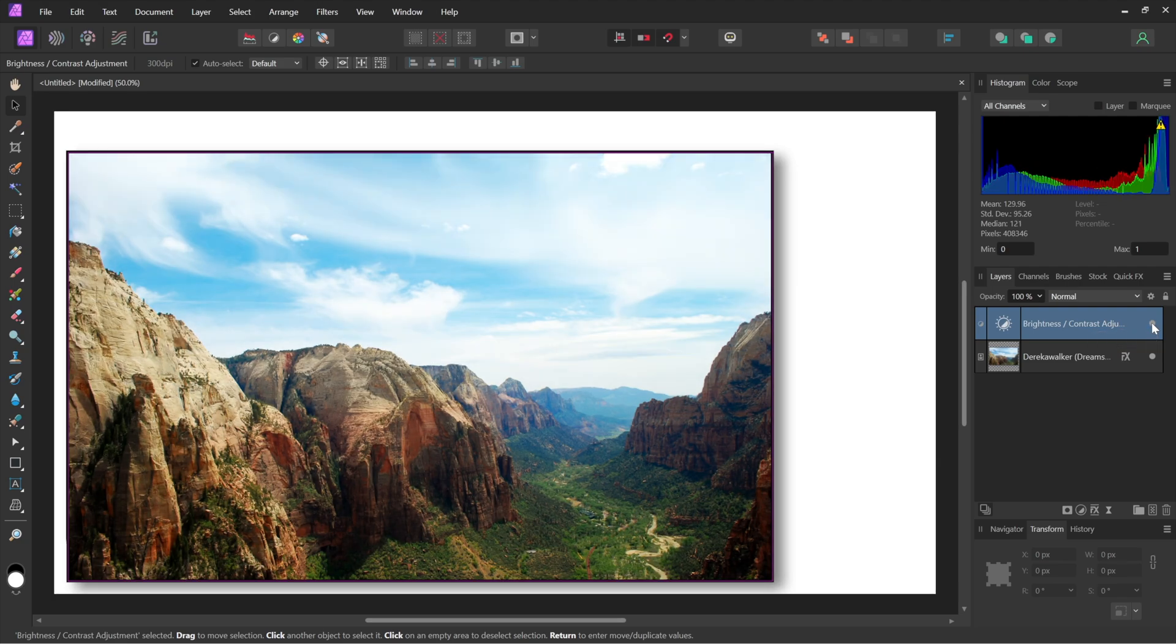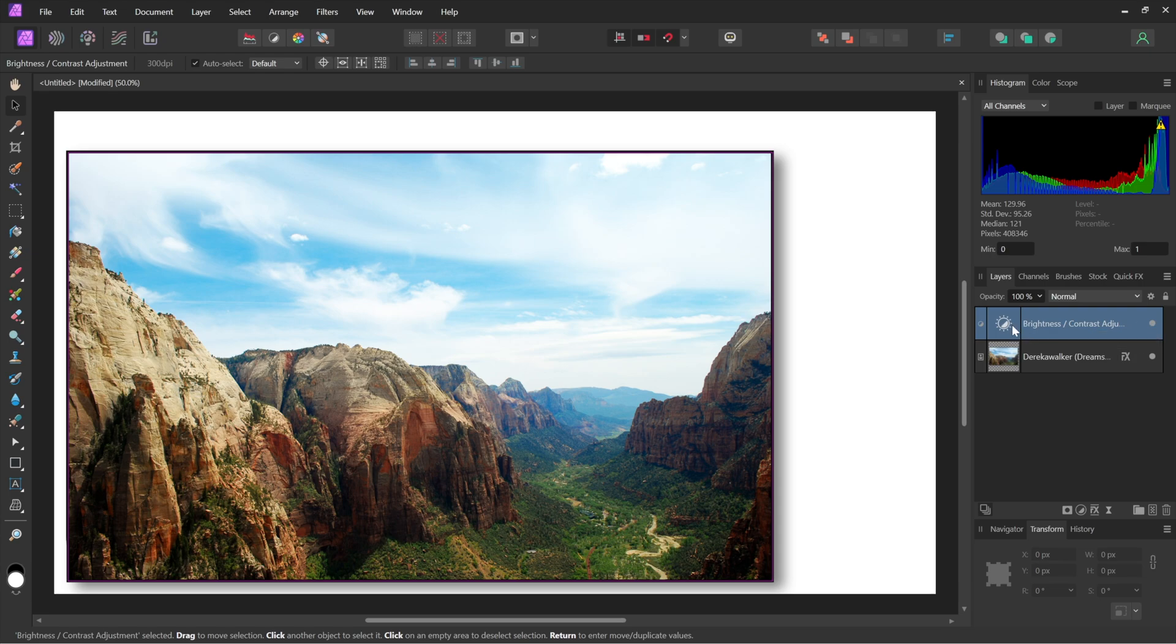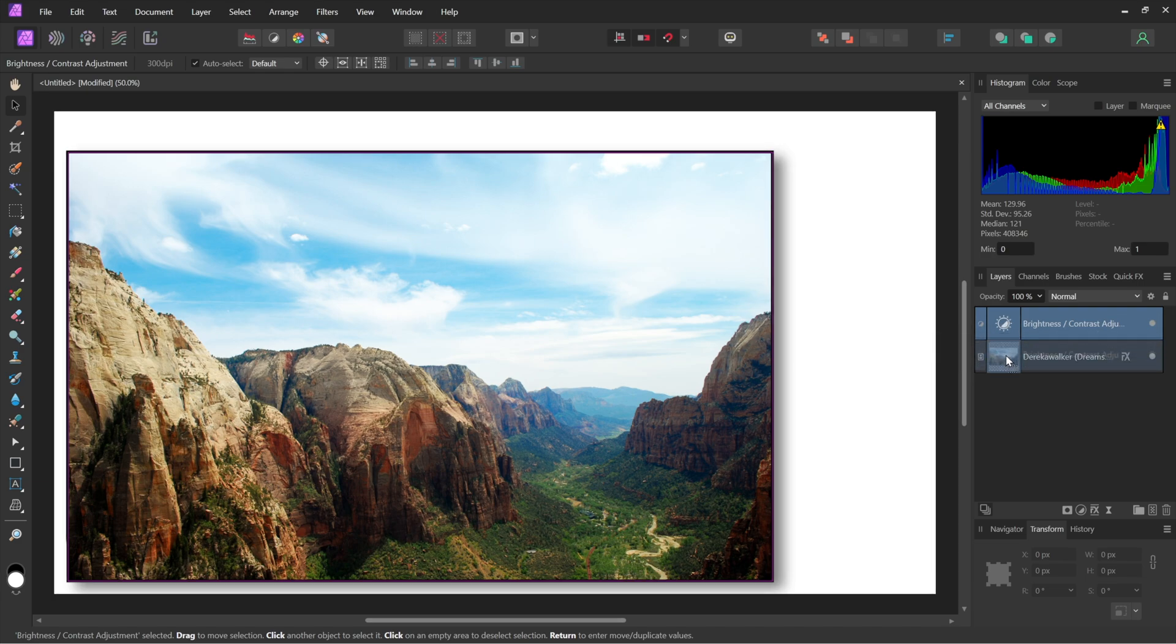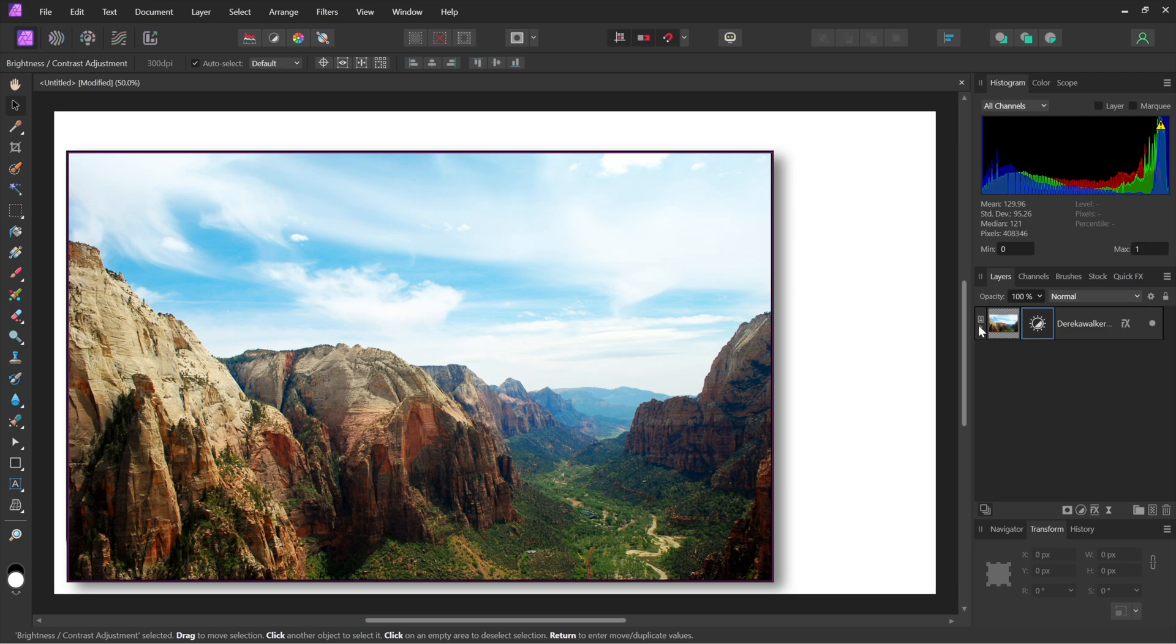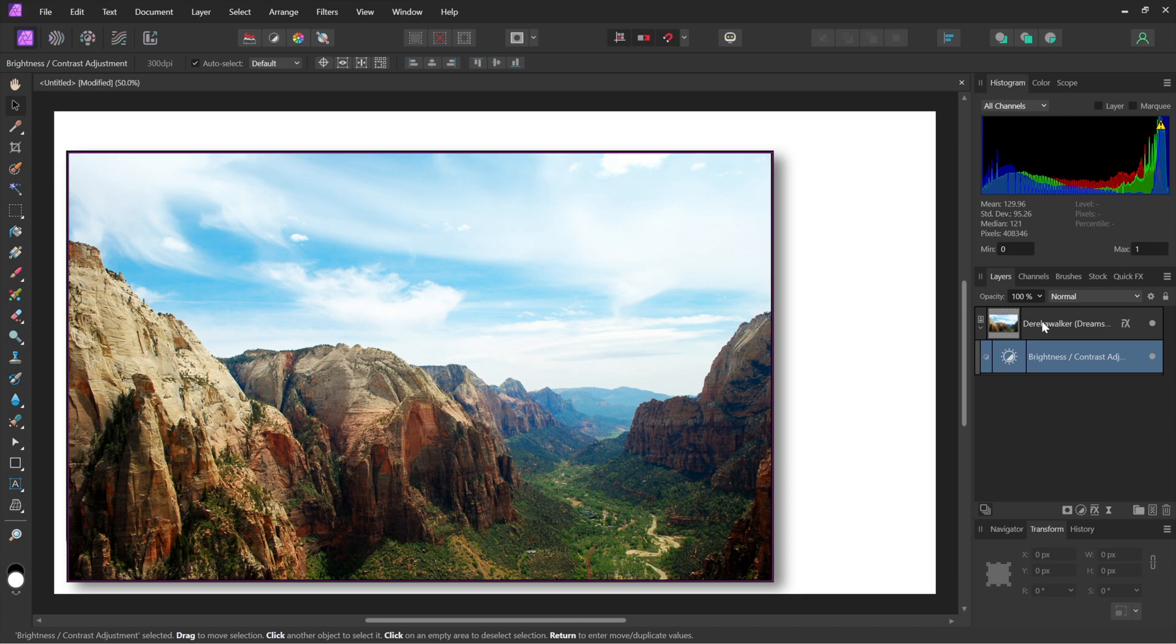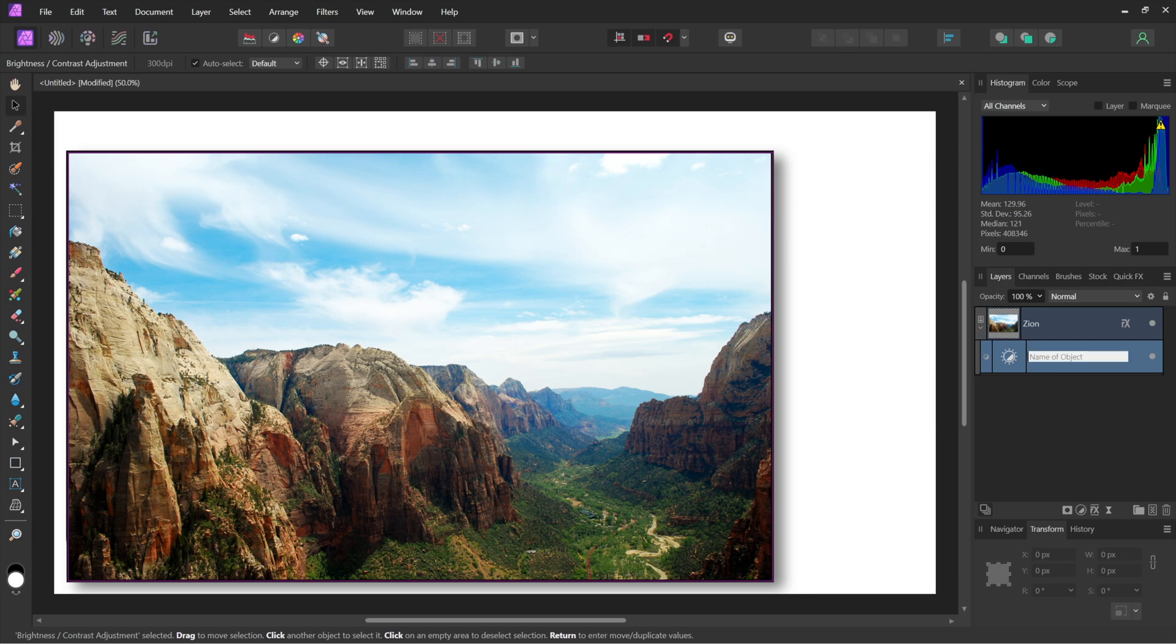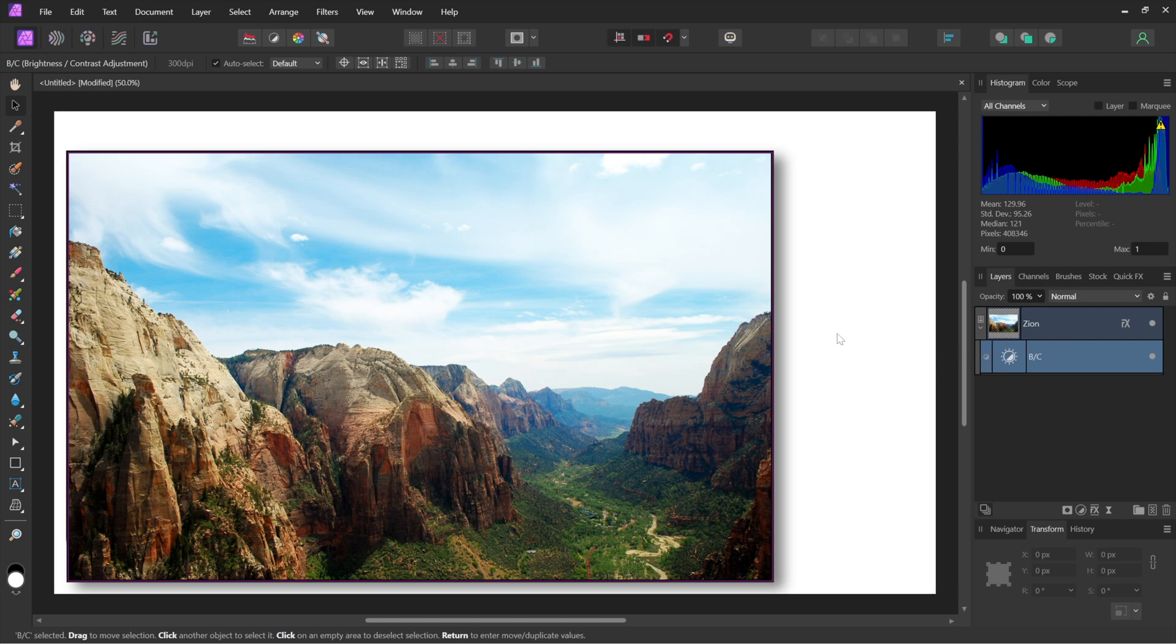In other words, if you want to clip an adjustment to a specific layer so it doesn't affect the rest of the composition, then drag it and drop it onto the layer thumbnail. I love how this works. I think it's a great design. I'll twirl that open and you can see that brightness contrast is now part of this layer. And you can rename layers. Of course, I could call this Zion because that's what it is. And I could call this something like B slash C, you know, something short. If you want to, you don't have to rename things like that, but it's just an option if you want.